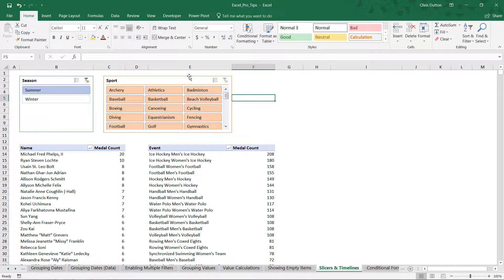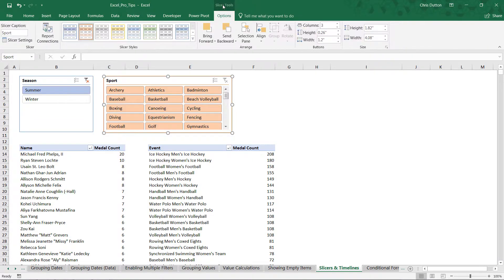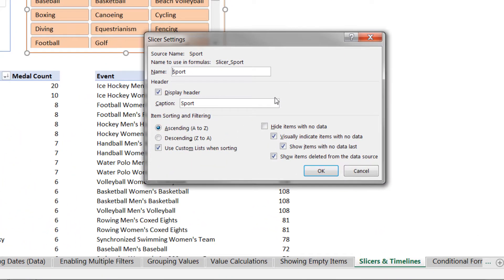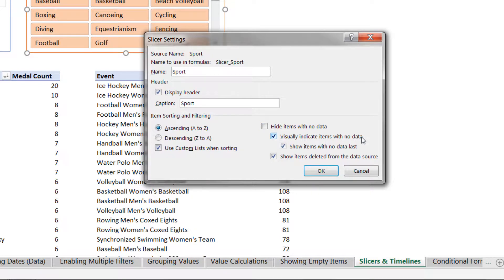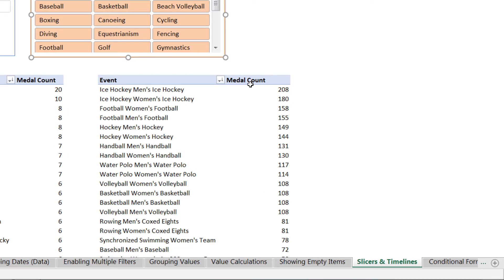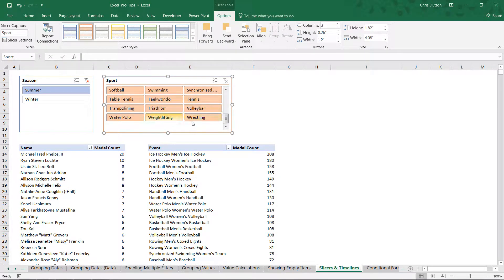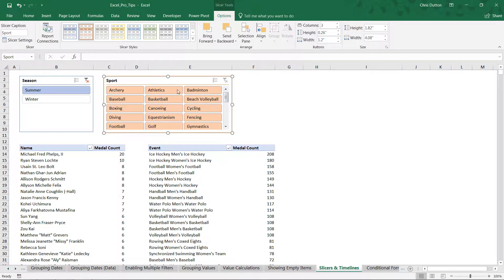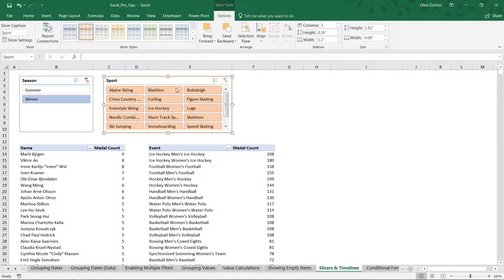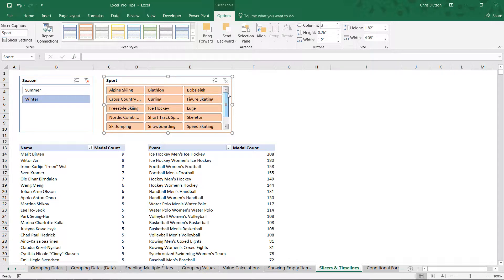We can go ahead and unfilter that. One thing we can do to customize how this works is select the slicer, go into our slicer tools and slicer settings here on the left, and see this checkbox: 'visually indicating items with no data'—that was the faded style we just saw. Another option that tends to work really well is hiding items completely that have no data. If we check that box instead and press OK, now those winter sports don't even appear within this list. Same thing if we click winter—now we see only the winter sports and the summer options don't exist.